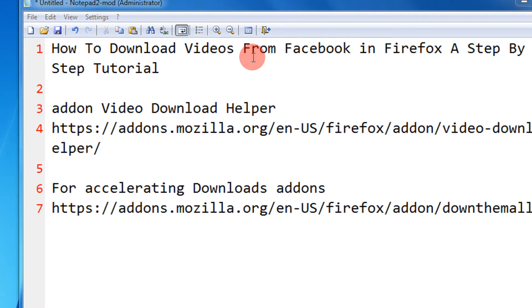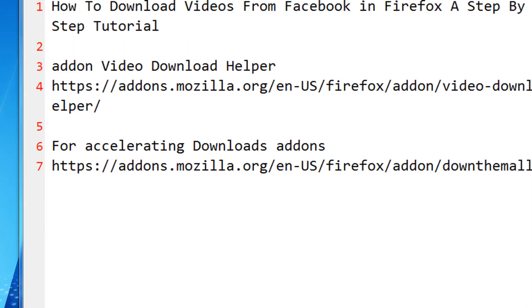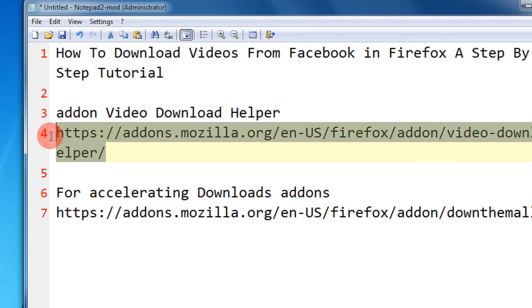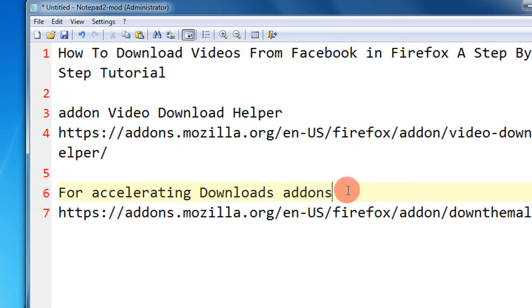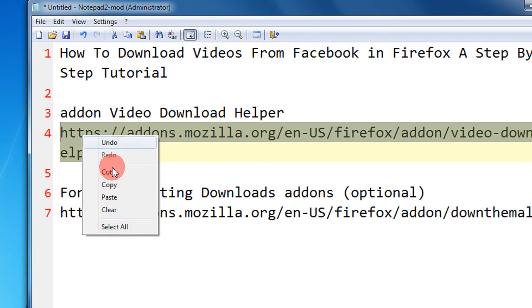For that you would require two add-ons installed in Firefox. One is Video DownloadHelper — this is the most important one, it will help you download the videos. The second is for accelerating the downloads; this is an optional one, but these two make a lethal combination, so we will install both of them.